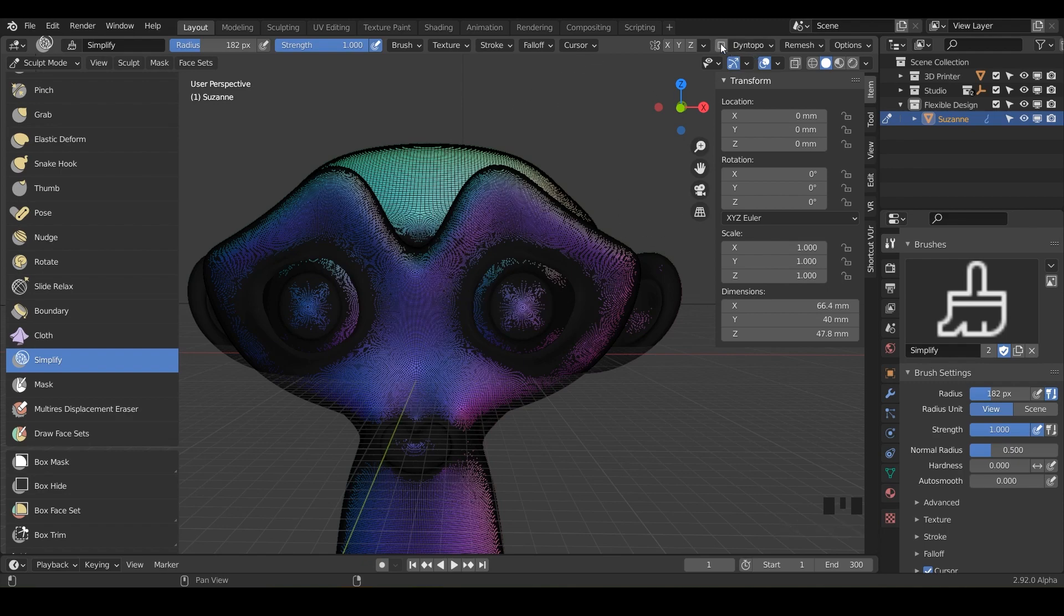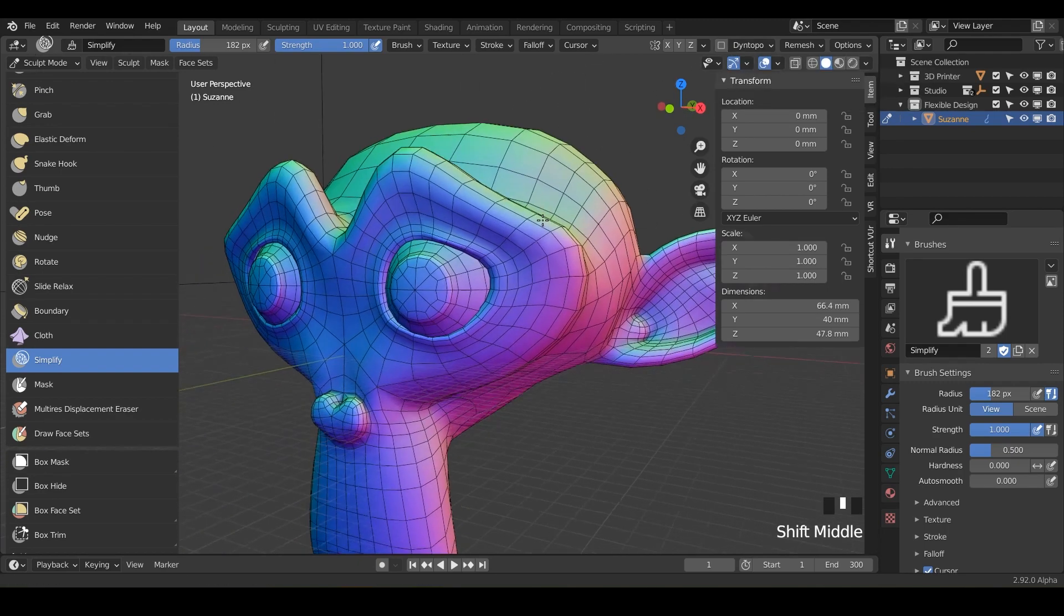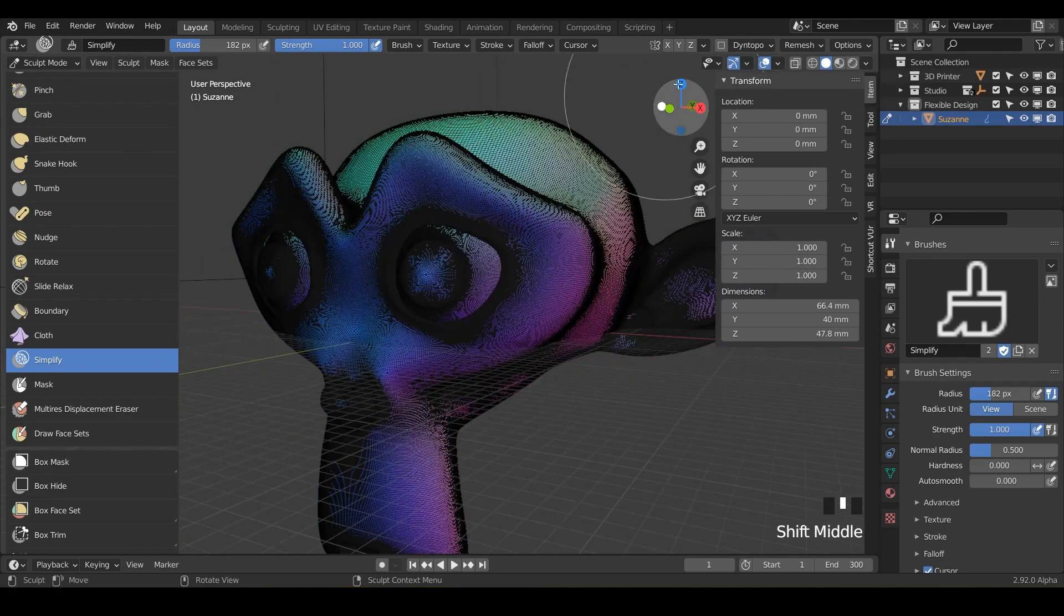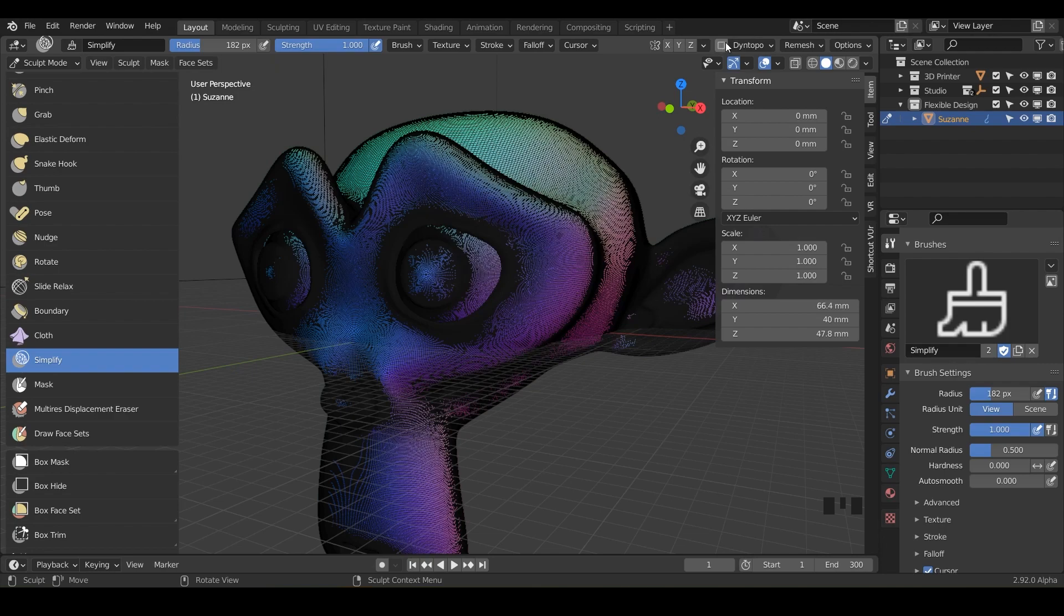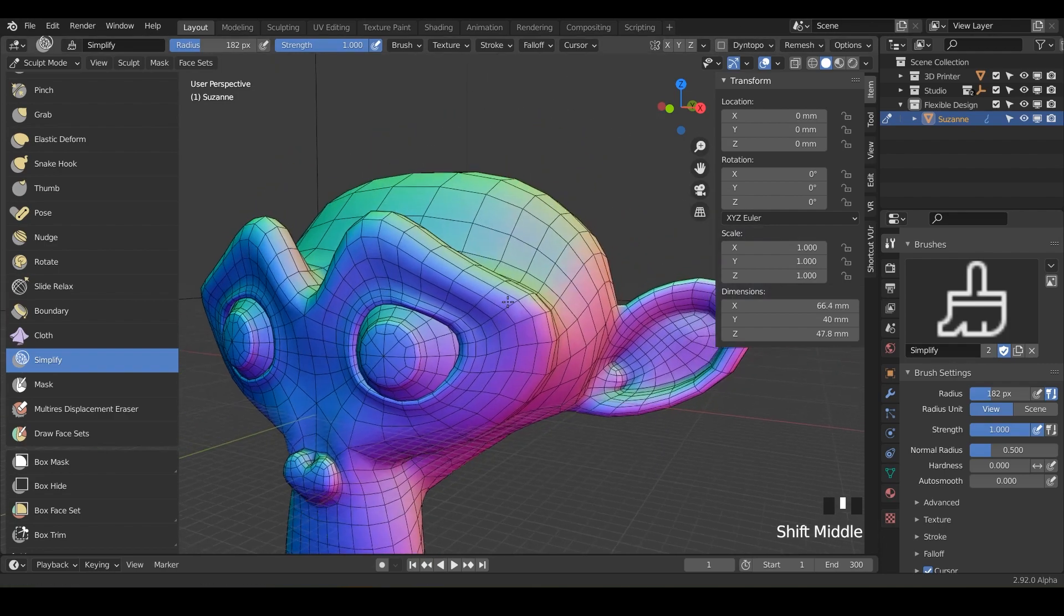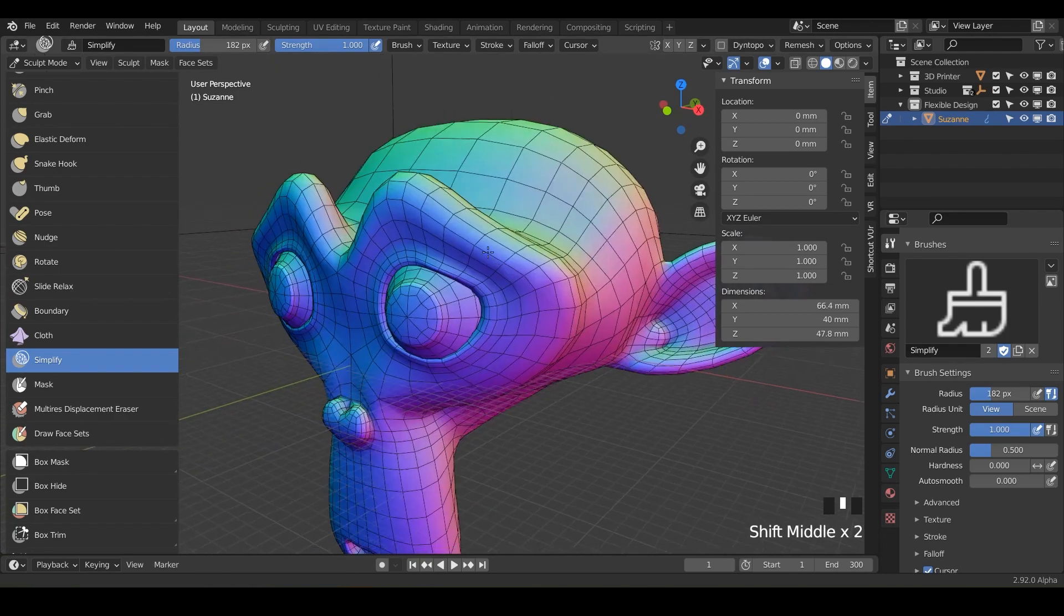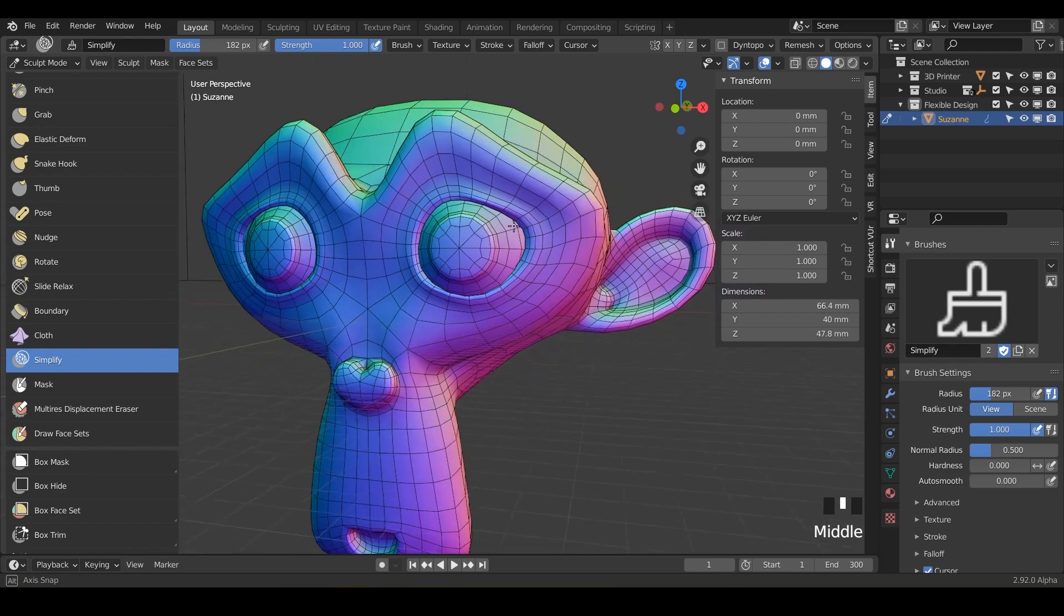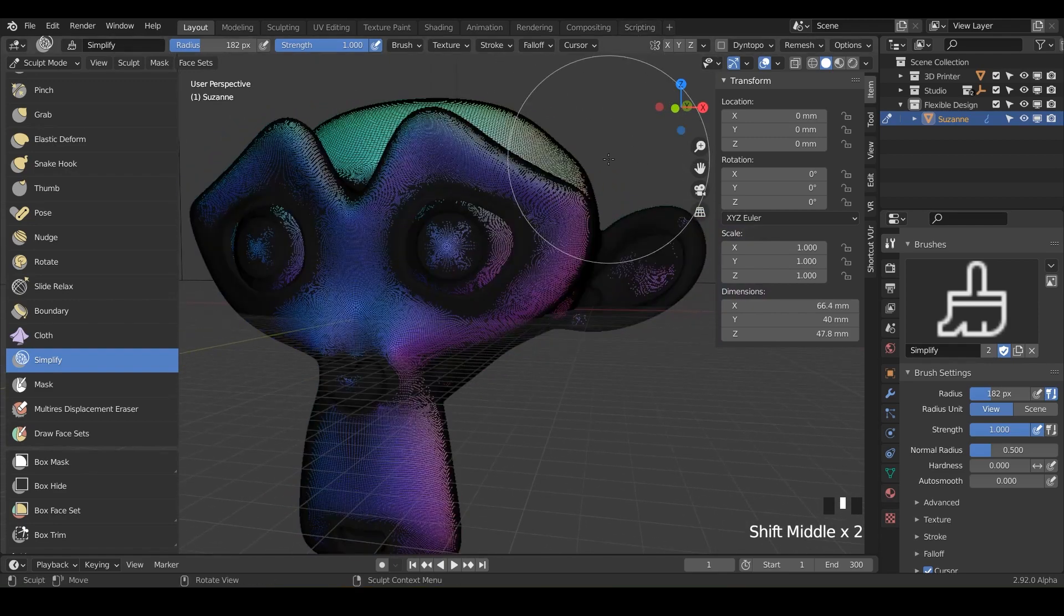So dynamic topology, if you didn't see in the other lesson, is a very destructive way to sculpt. But it essentially lets Blender create geometry for you while you're sculpting. So you never run out of geometry. But I don't want you to get in the habit of using it, but for this lesson, let's do it.